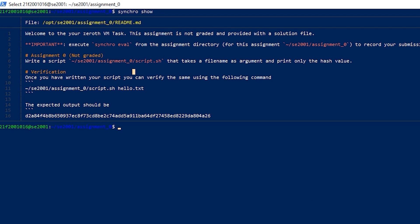For solving this, first we have to place our solution in this script.sh file. We can just create this using vim.